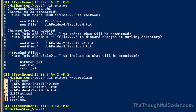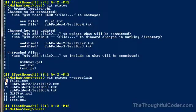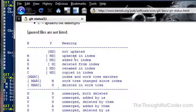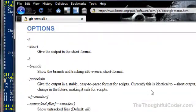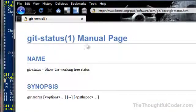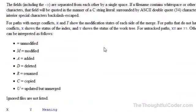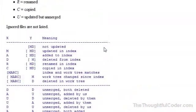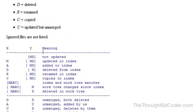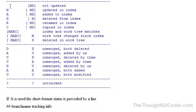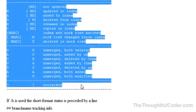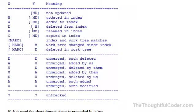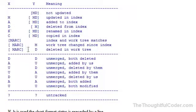What happens is there's these two character codes that come out. If you go to the Git status man page and scroll down a bit, you can see what the letters mean. It shows you the different combinations of the codes and what they mean. The left side is the status of your Git index and the right side is the status of the file in your working folder.